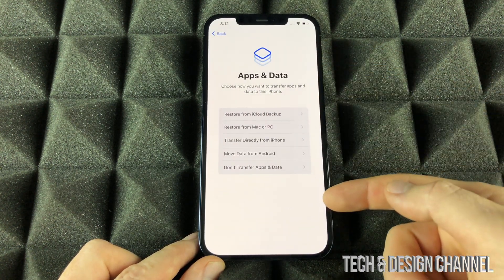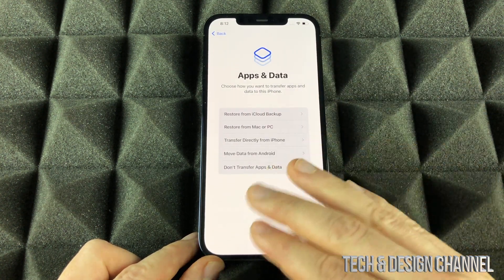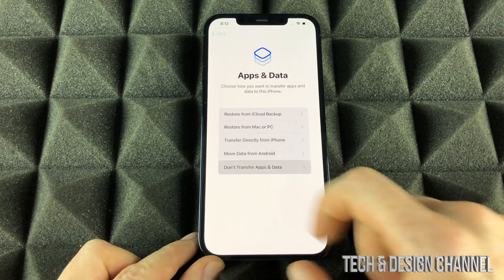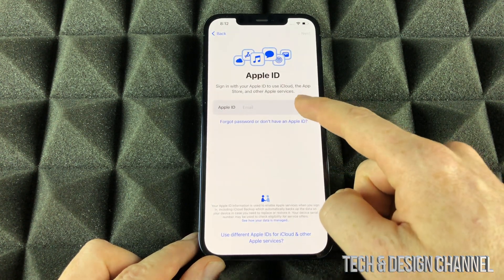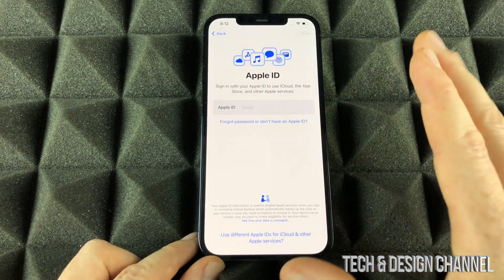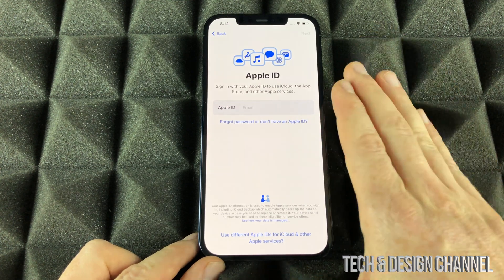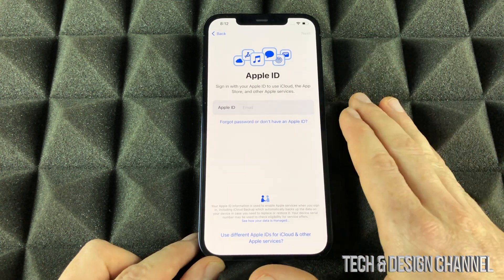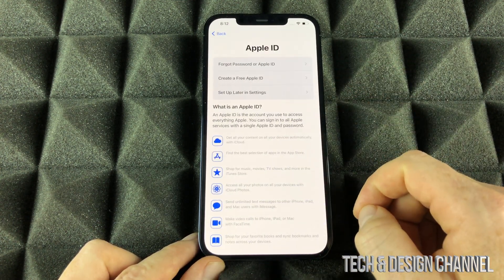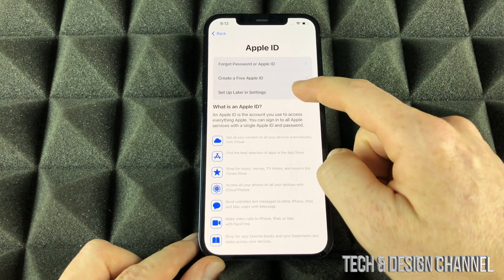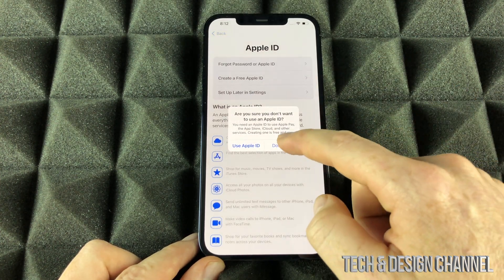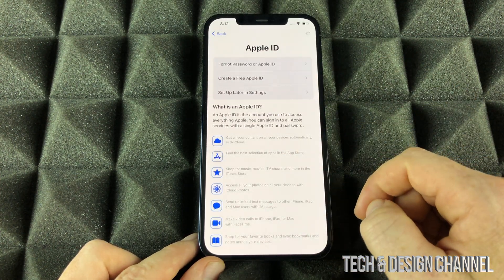From here we can choose whether to transfer anything — we don't want to do that, so we go don't transfer data. Apple ID — we don't want an Apple ID to be linked to this iPhone. So we're going to go ahead and select the third option: set up later in settings. Don't use.